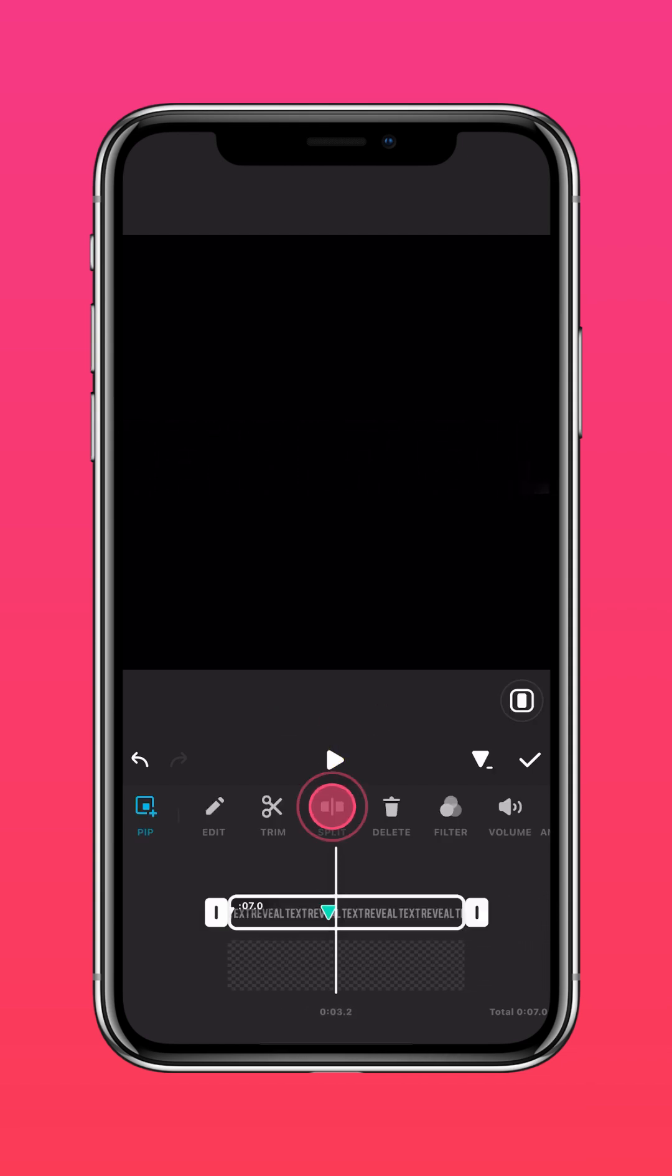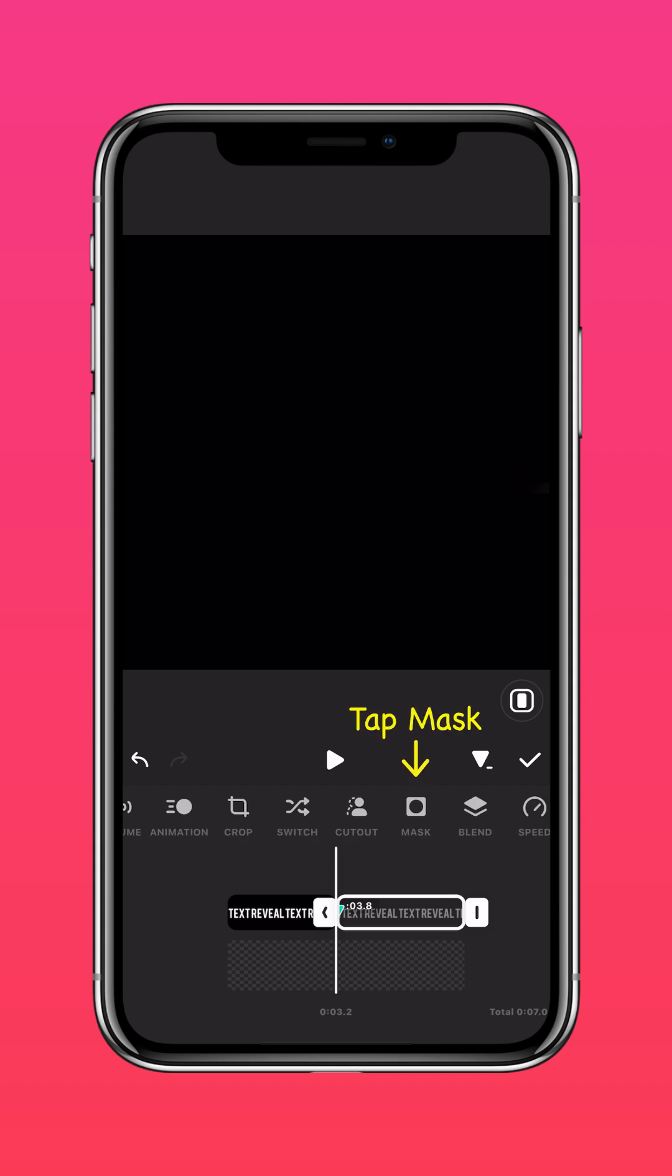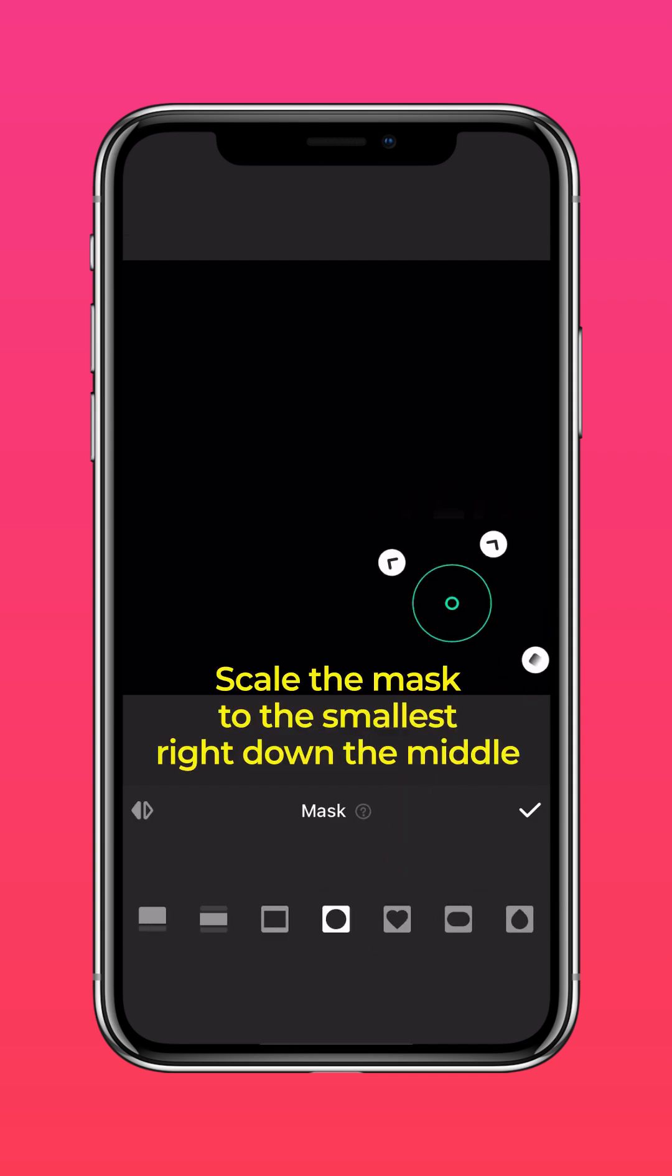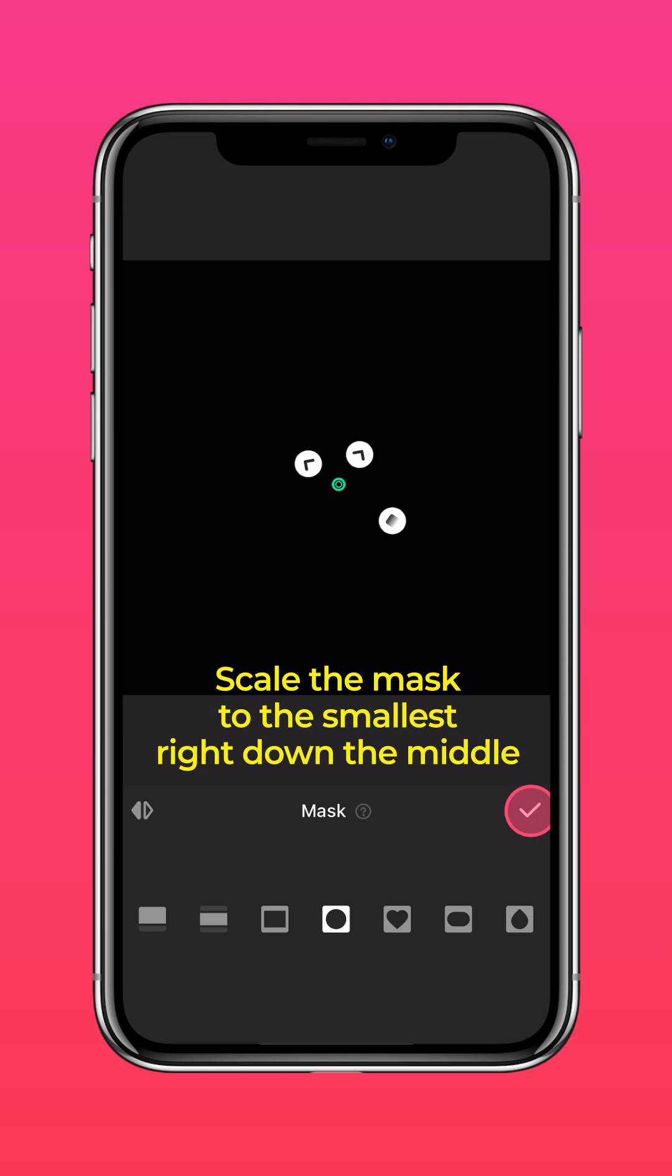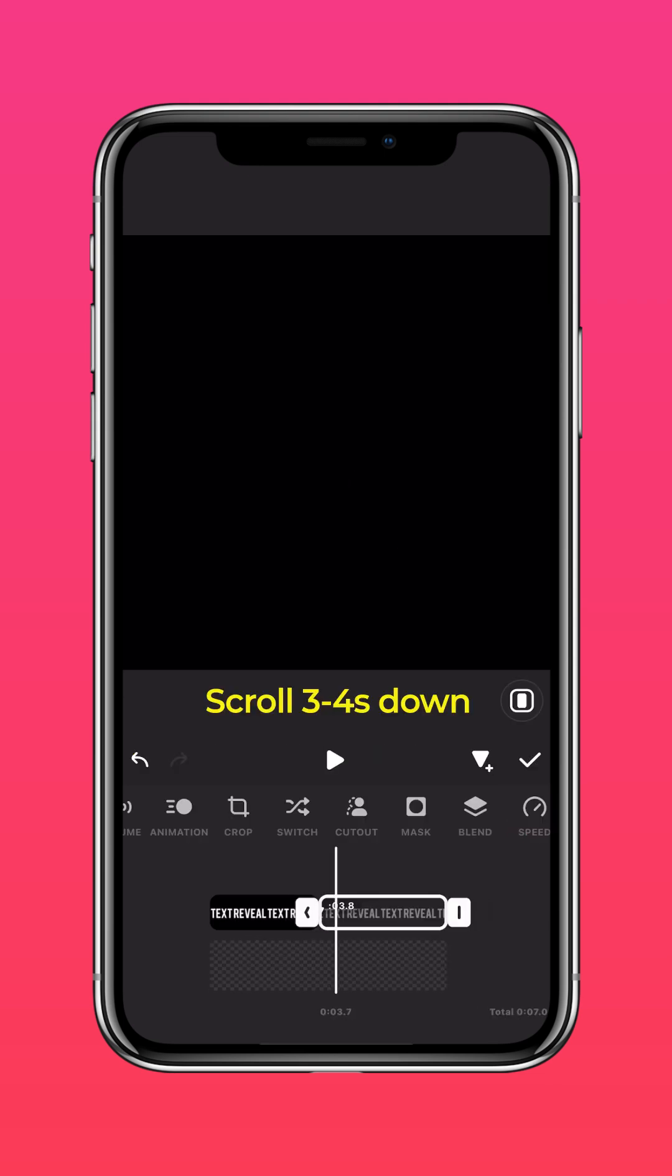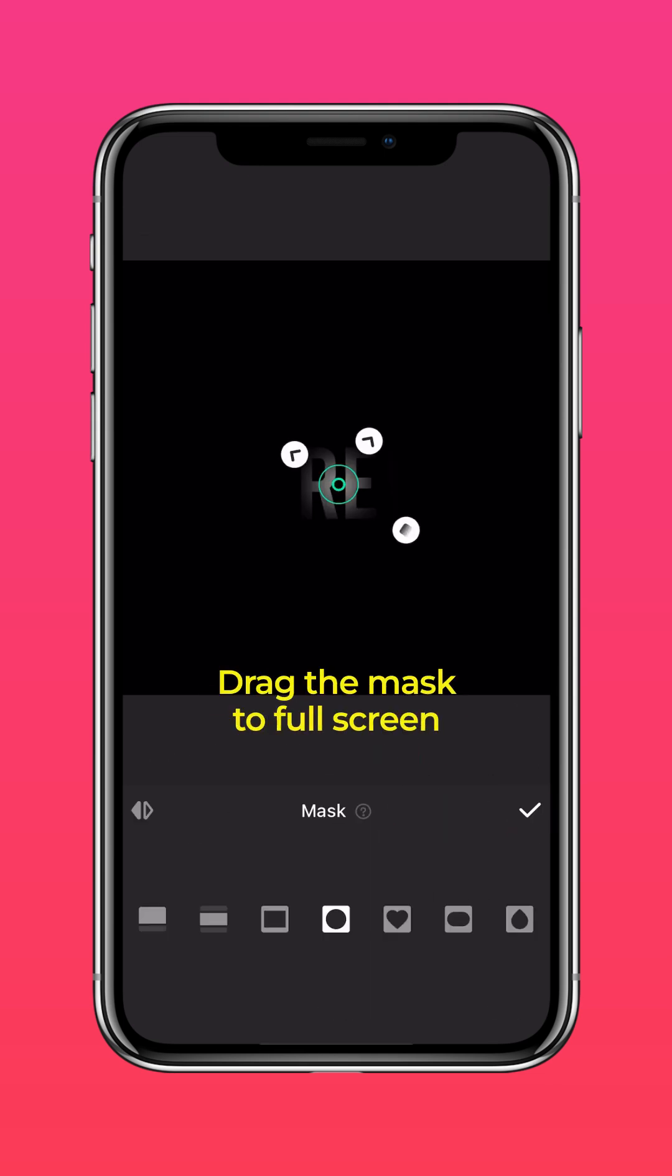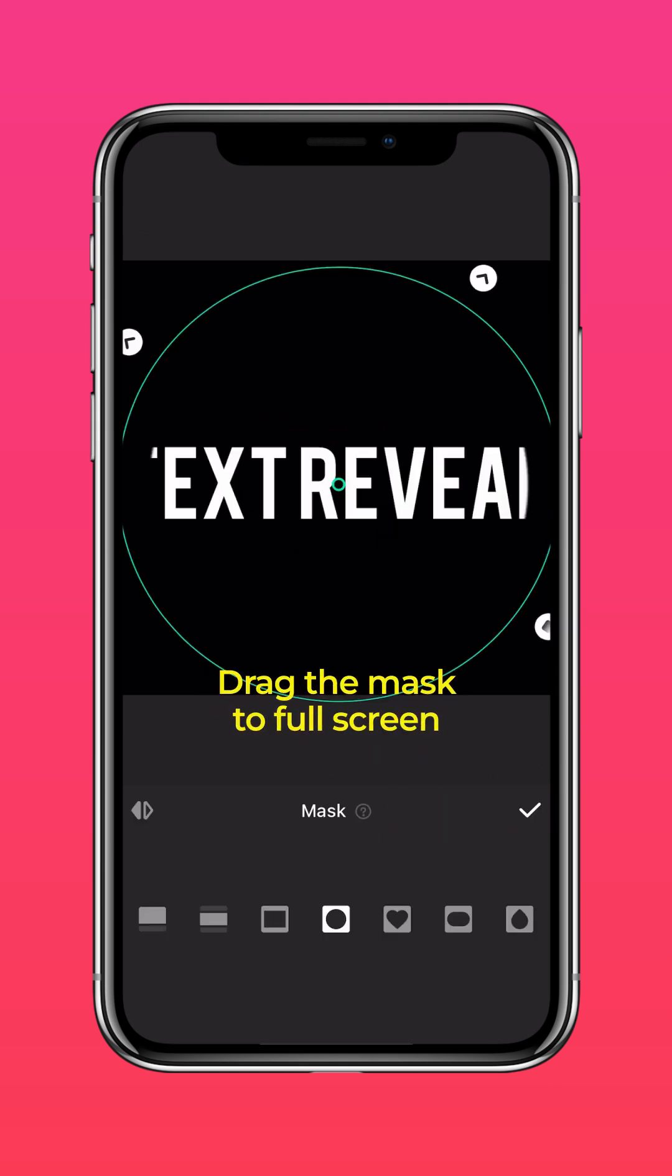Tap Split. Mask. Select the circle mask. Scale the mask to the smallest right down the middle. Scroll three to four seconds down your timeline. Drag the circle mask to full screen.